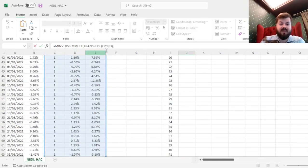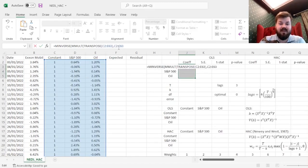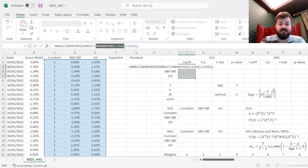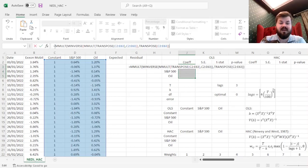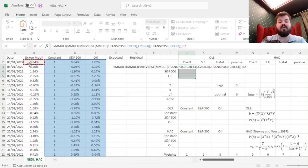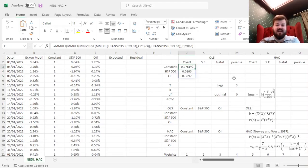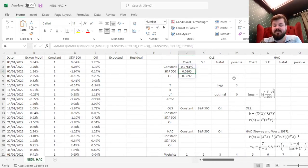Then, we multiply it on the right by the non-transposed same matrix, and that's our inverse matrix done and dusted. Finally, we have to multiply it further on the right by the transposed X, and multiply it, finally, on the right by the vector of dependent variables Y. And that gives us three coefficients: the constant of 0.27% per day, which is the alpha of the Exxon model, as well as its market beta — we can see how small it is — and the oil beta, which is considerably larger.